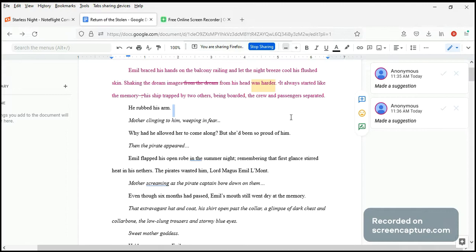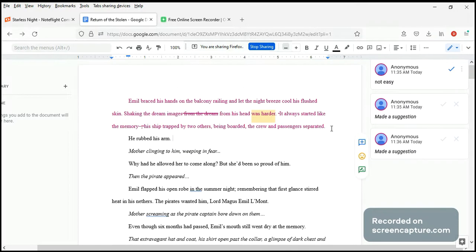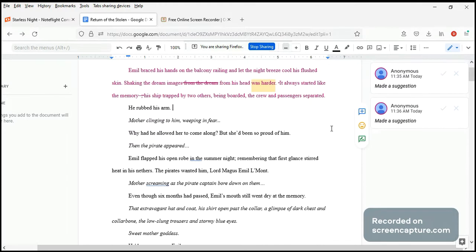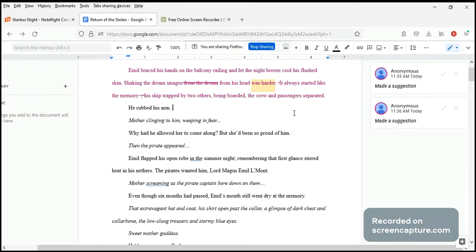Okay, so I've signed into Google Doc and my comments should no longer appear under anonymous. It's okay, Rebecca knows it's me. It's always me. Okay, so we're ready. It always starts like the memory: his ship trapped by two.